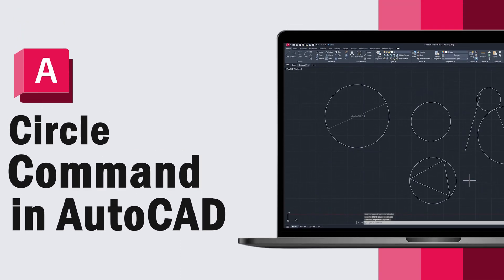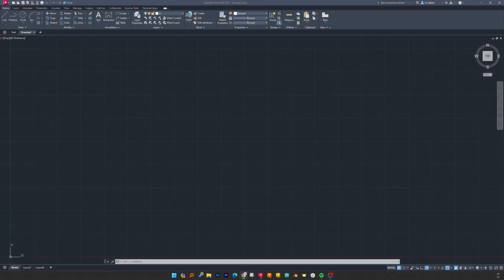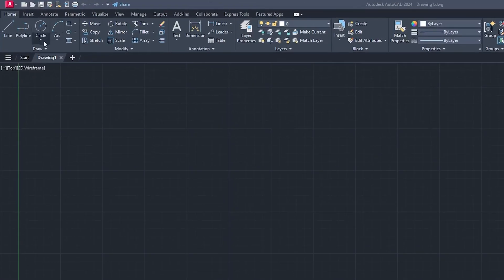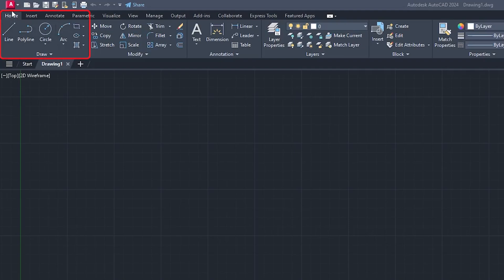Hey there everyone, welcome to Engineering Pritam. In this video we will talk about circle command in AutoCAD. You can easily find it in the Home tab in the Draw toolbar.